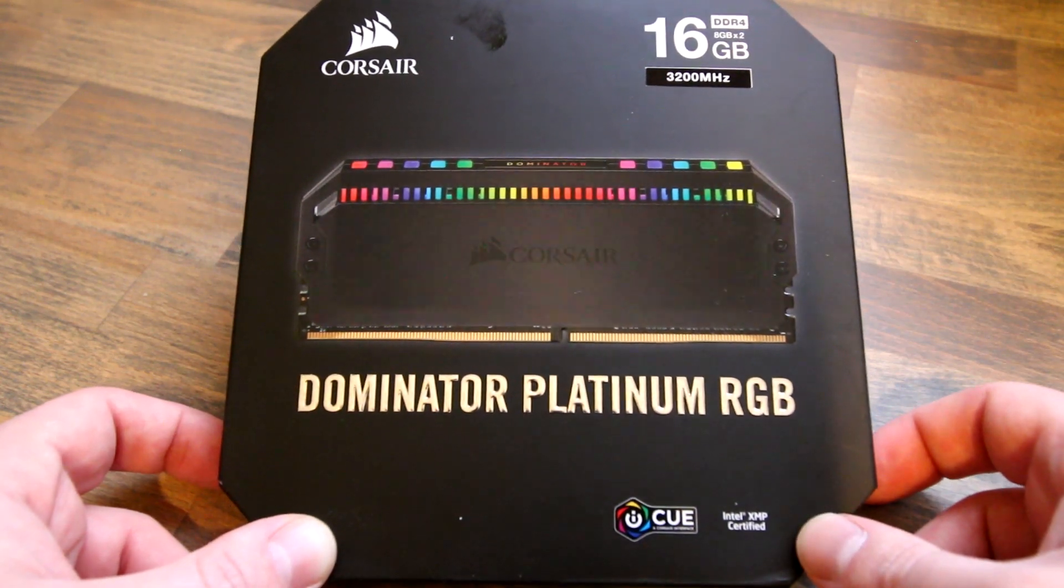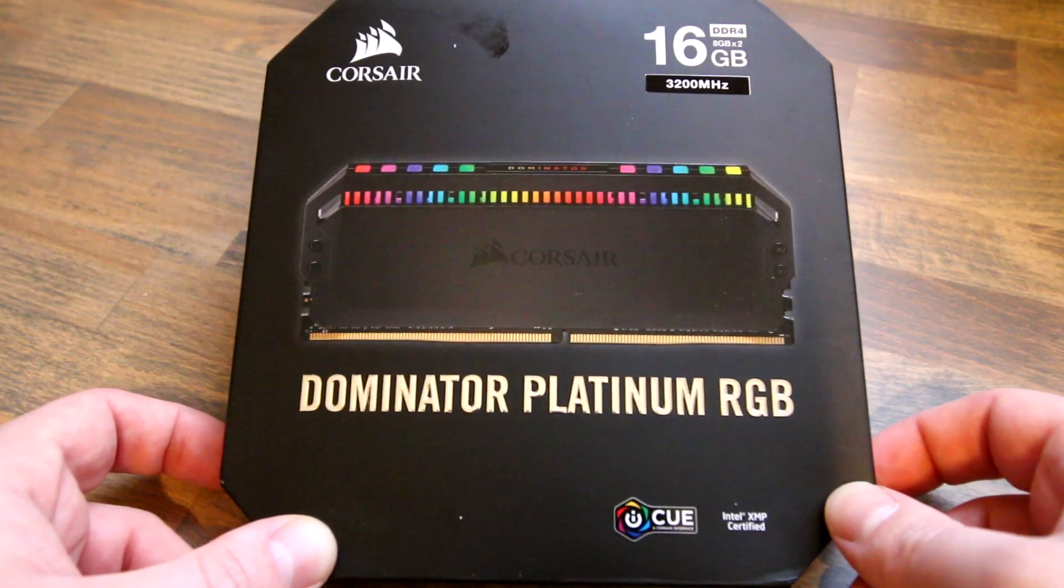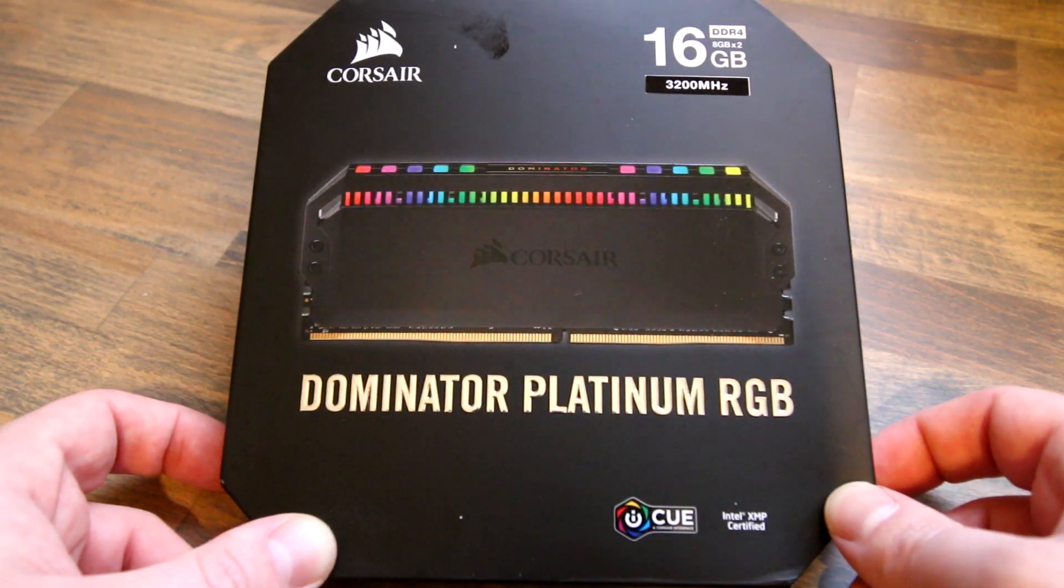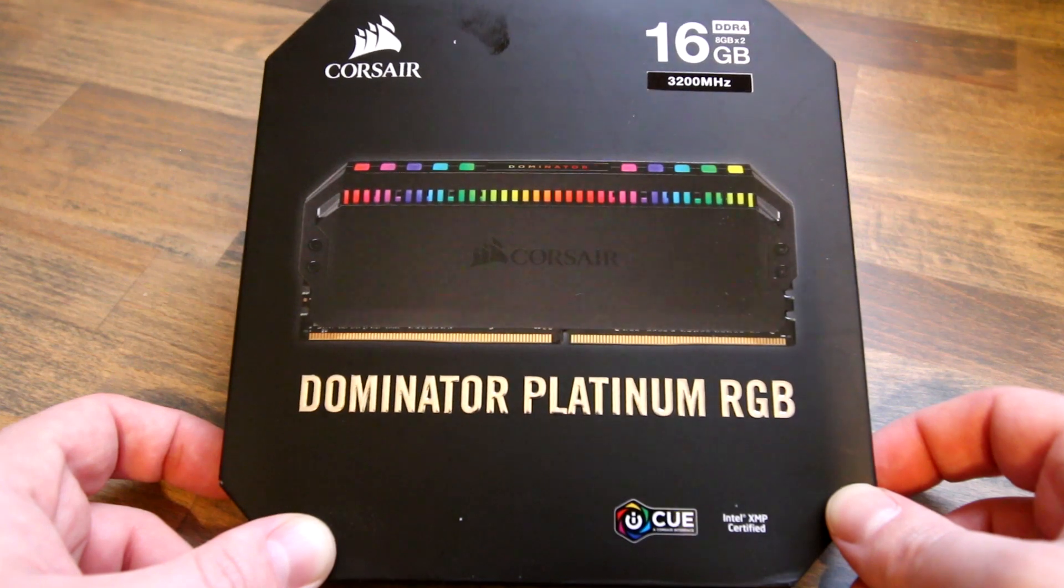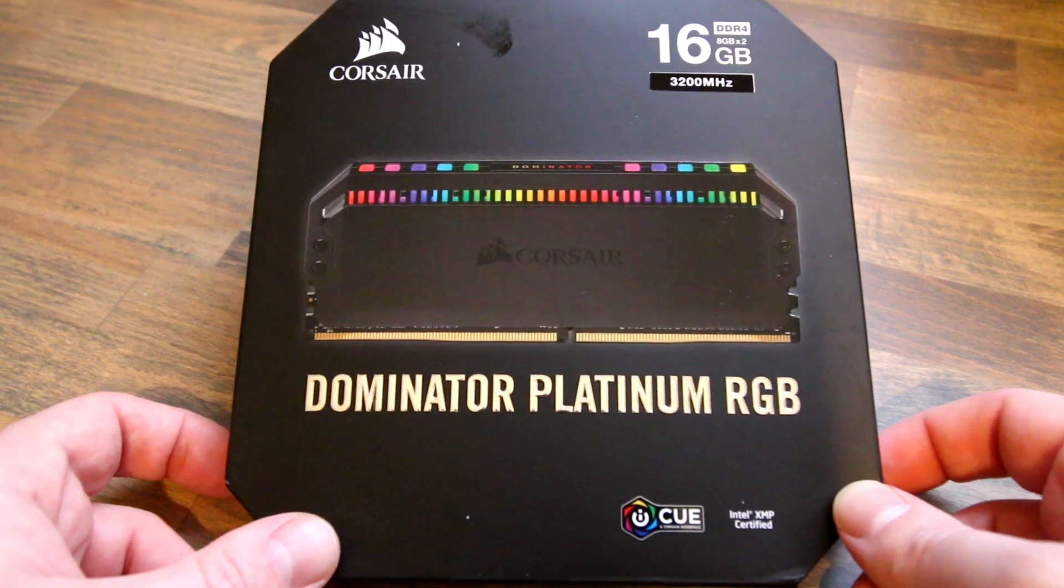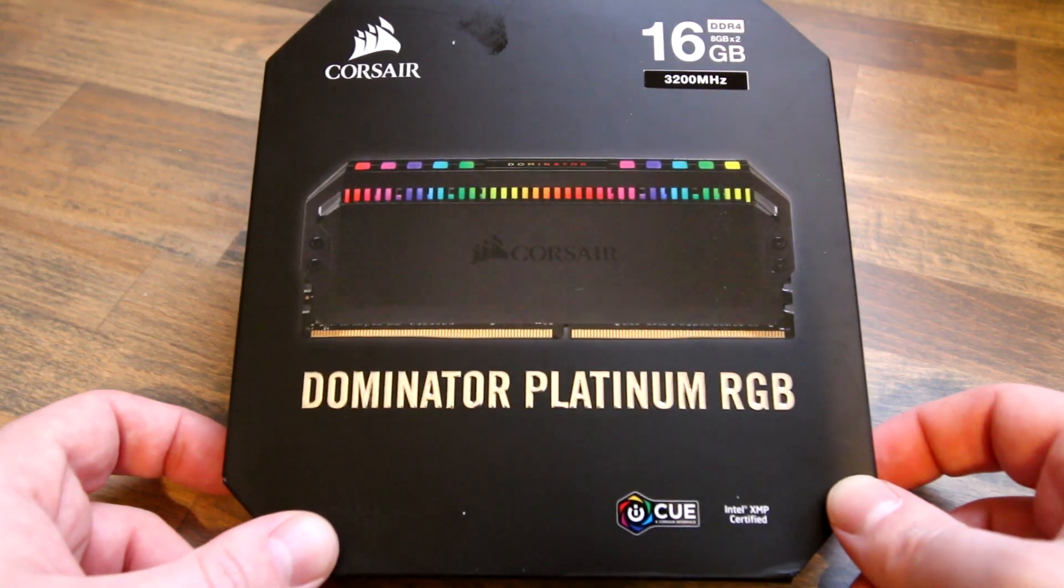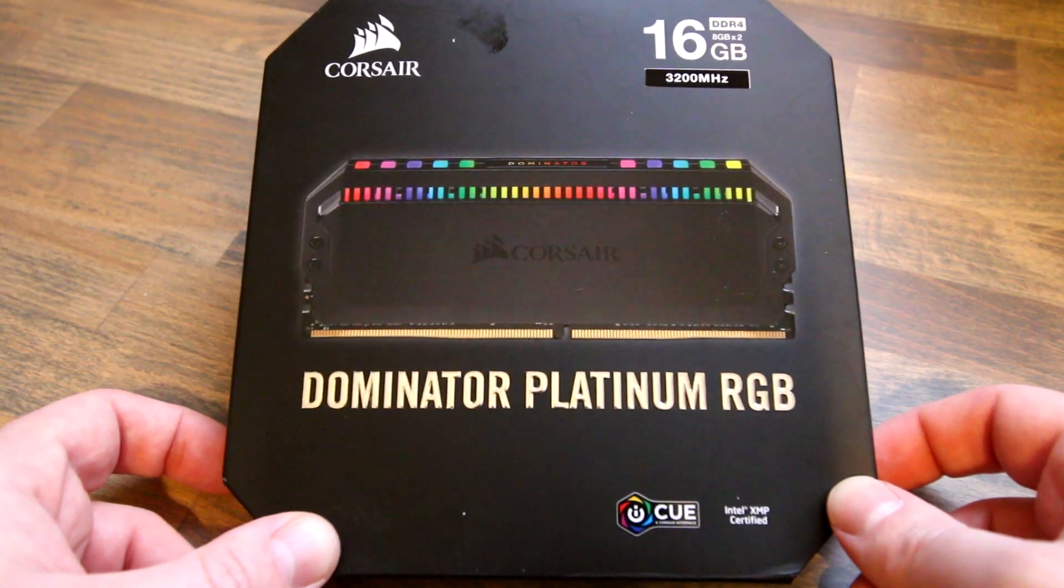So what we're going to do is put it in the system, boot it up and I'm going to show you some of the things that can do in the IQ software.